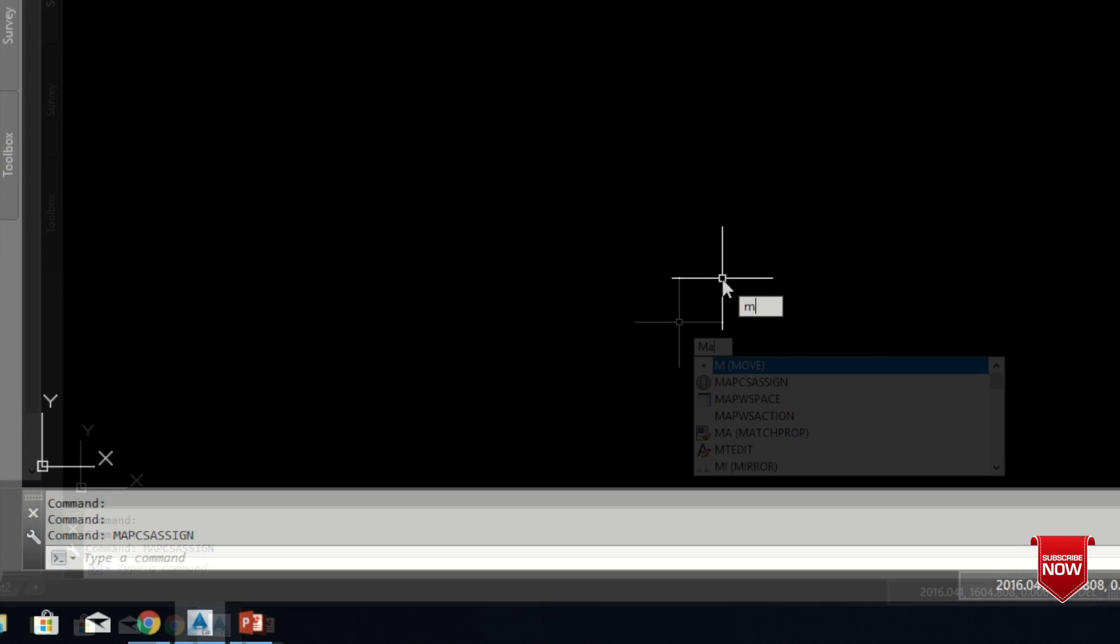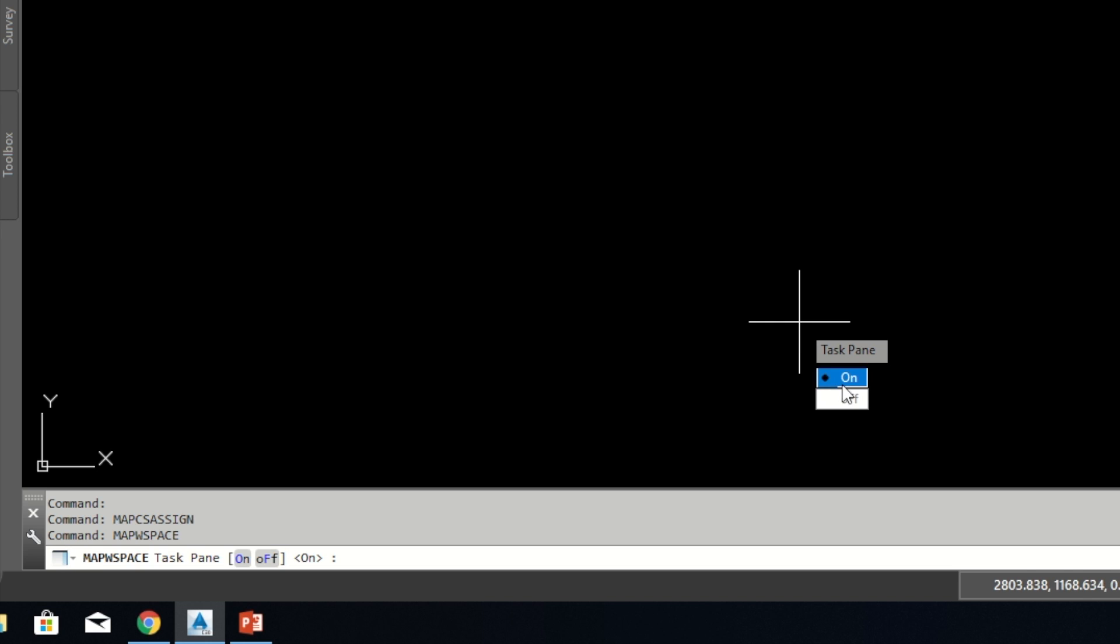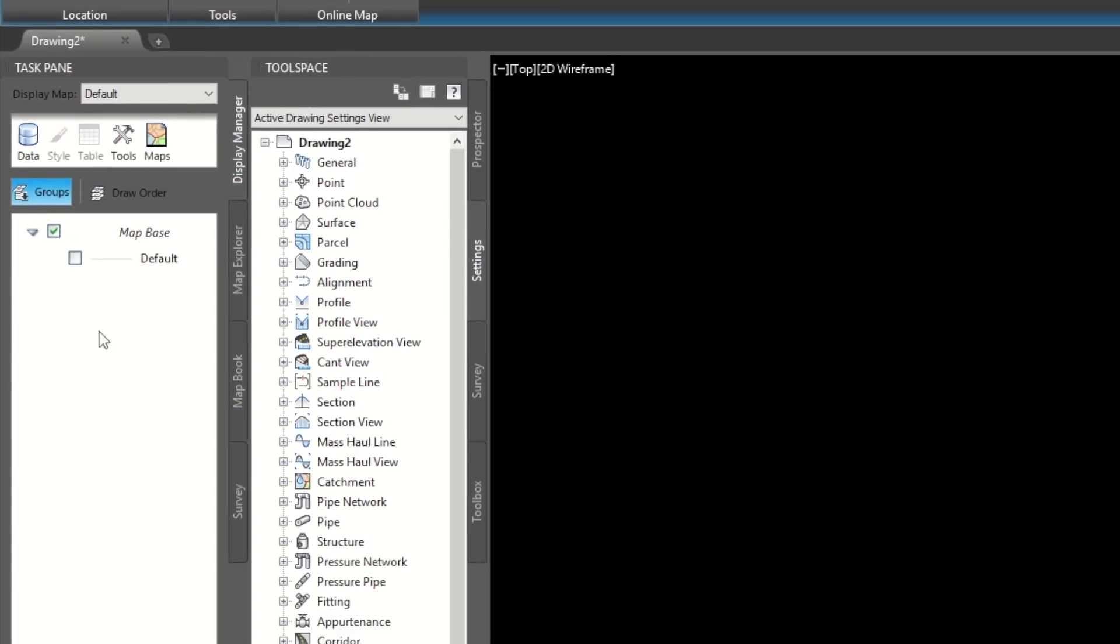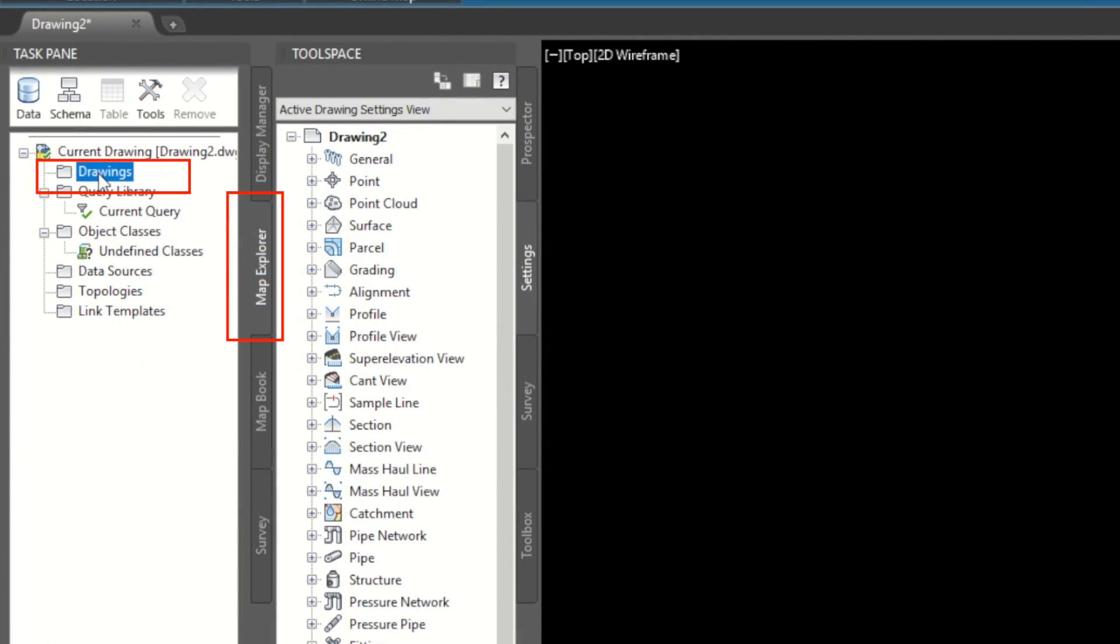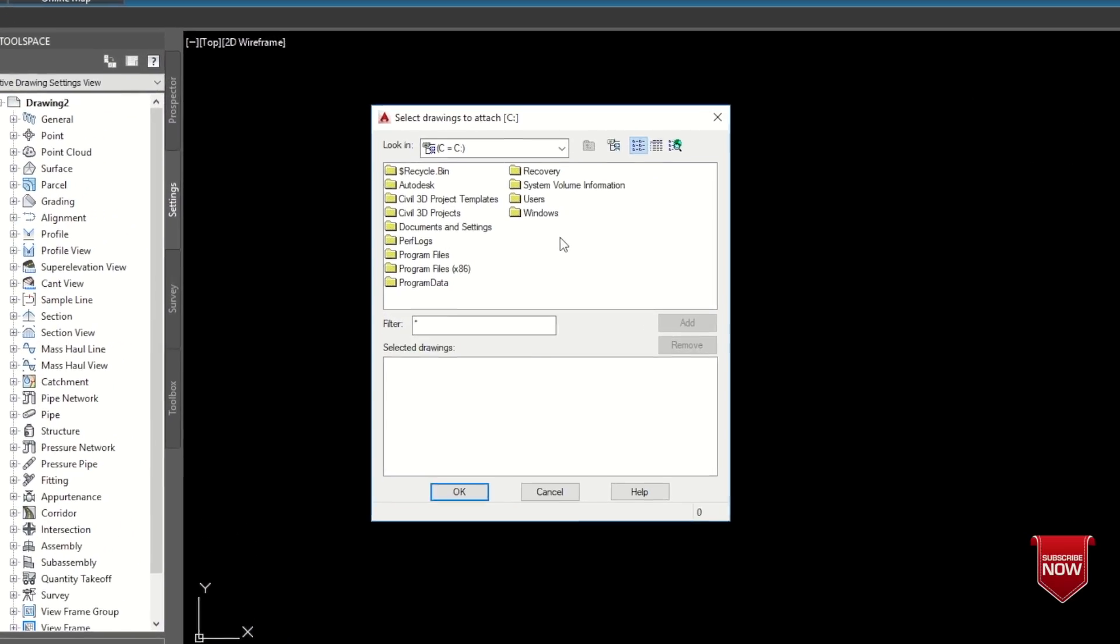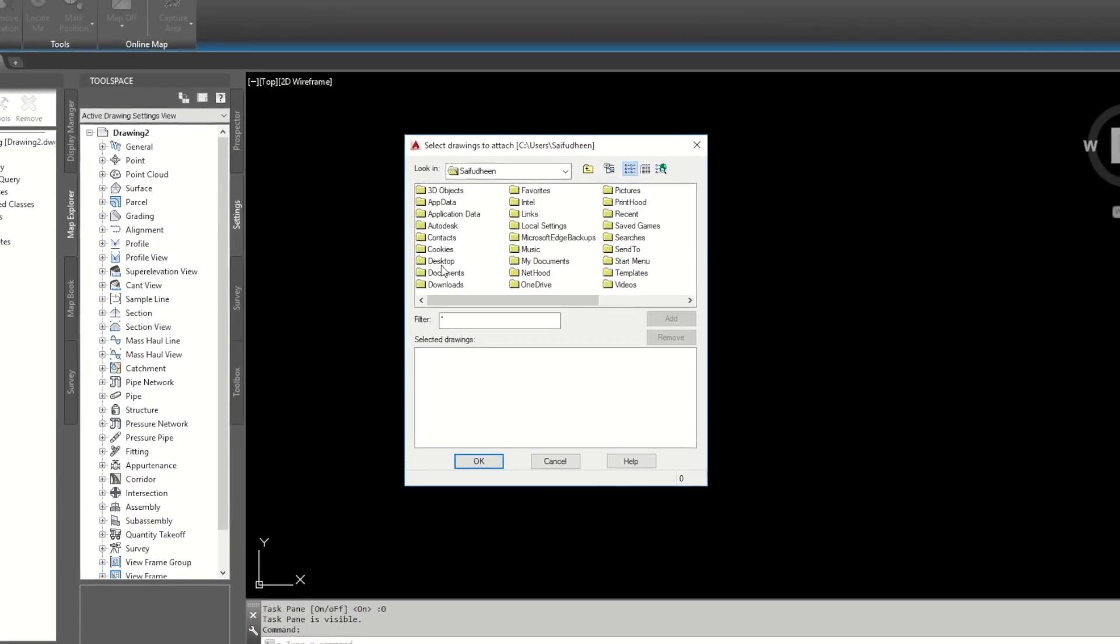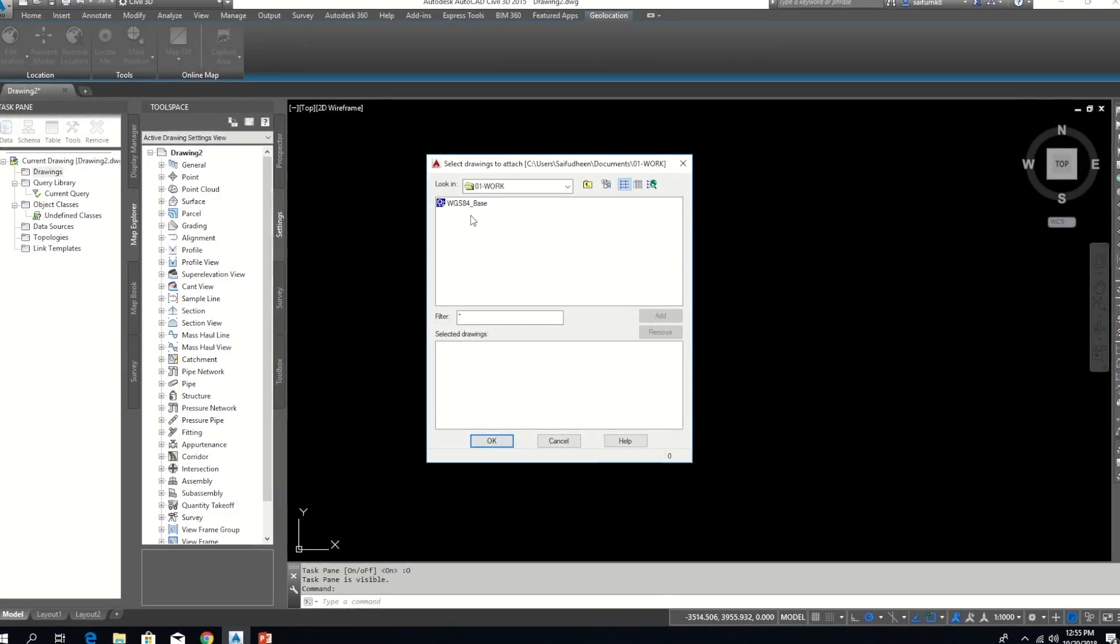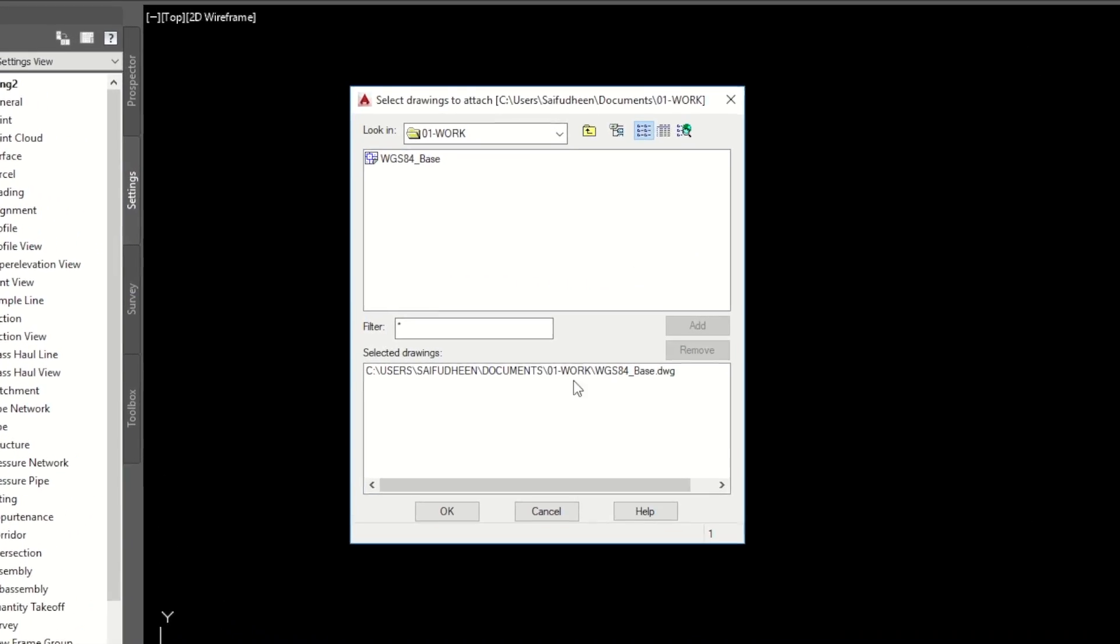After setting the coordinate system, type mapw in command bar. Select on. Then you will get a task pane window. Under this map explorer, right click on the drawings. Click on attach. Then browse the drawing which we saved previously. Then add button and click ok.